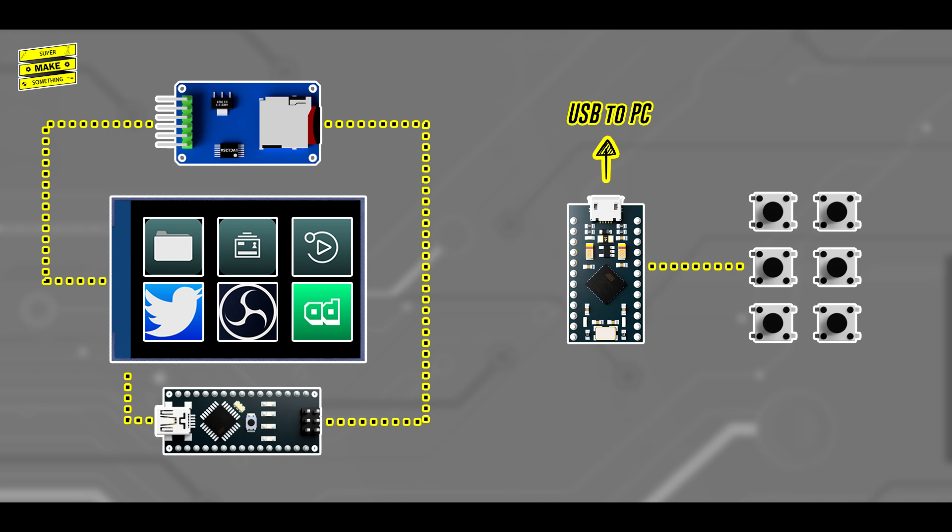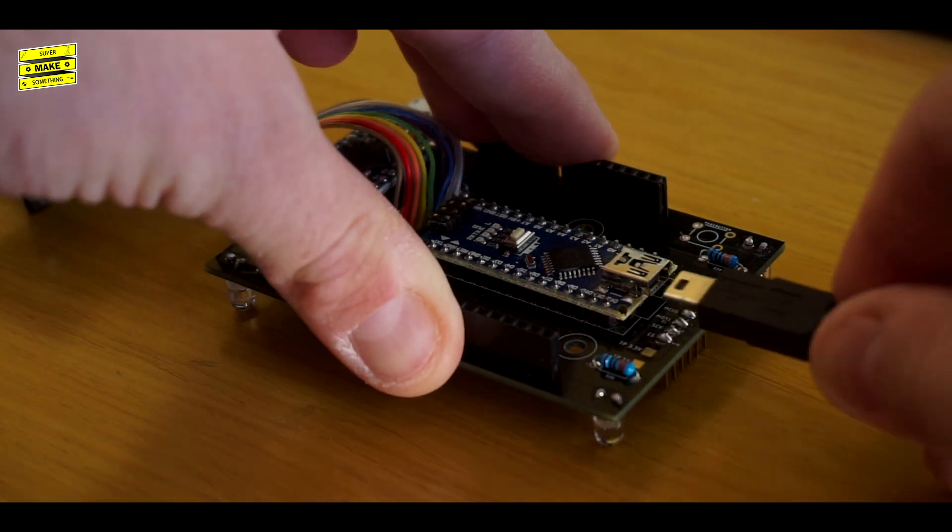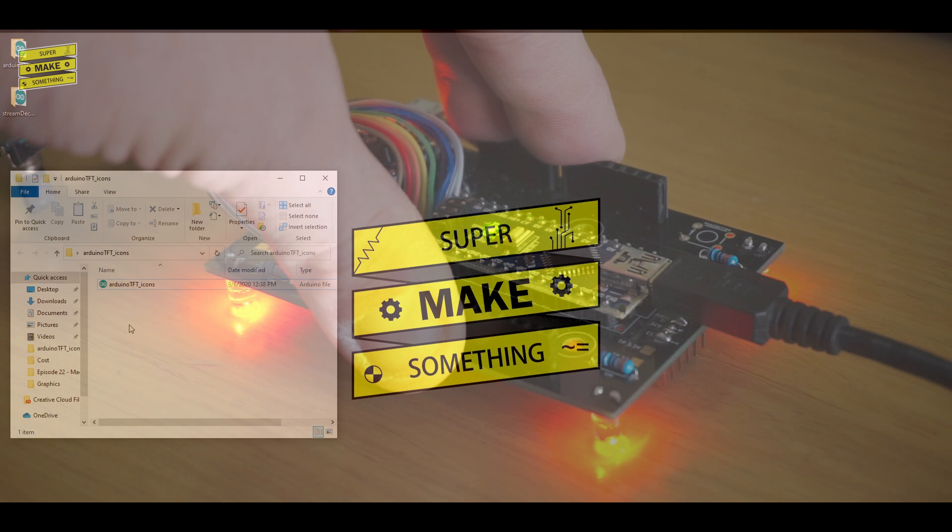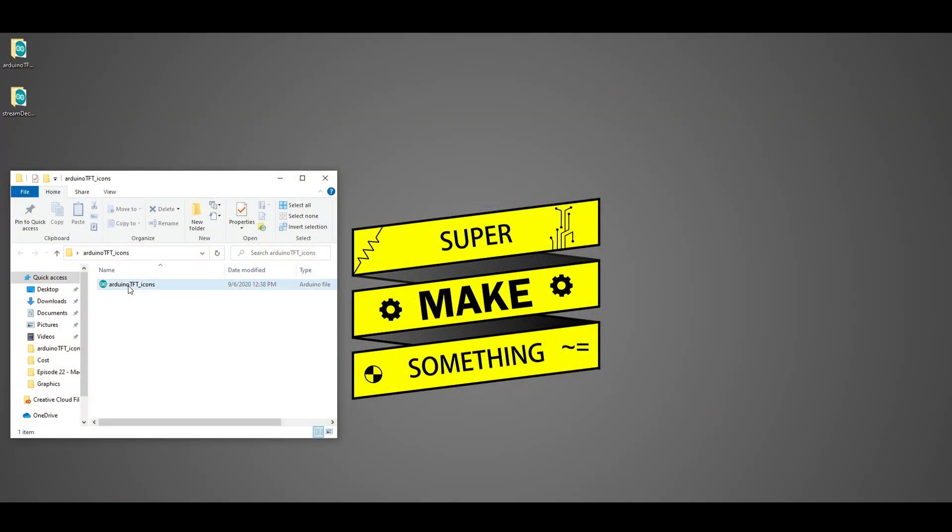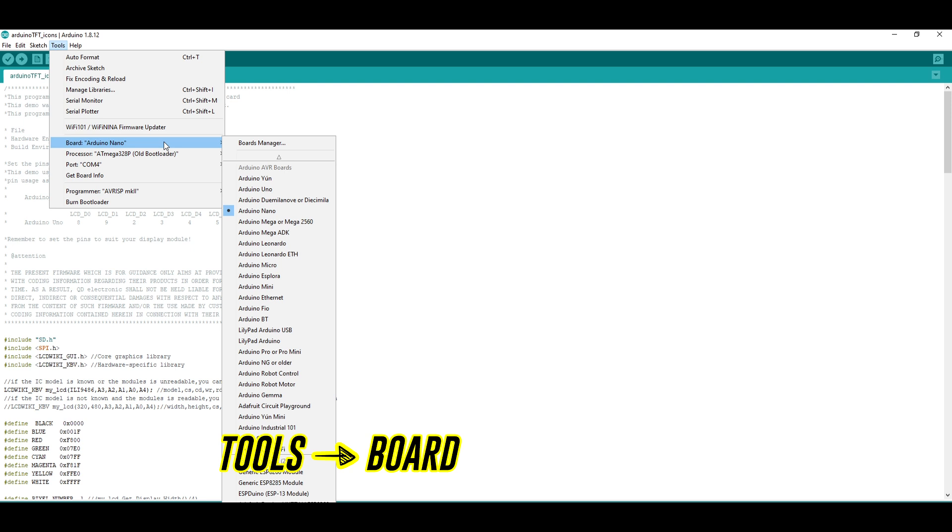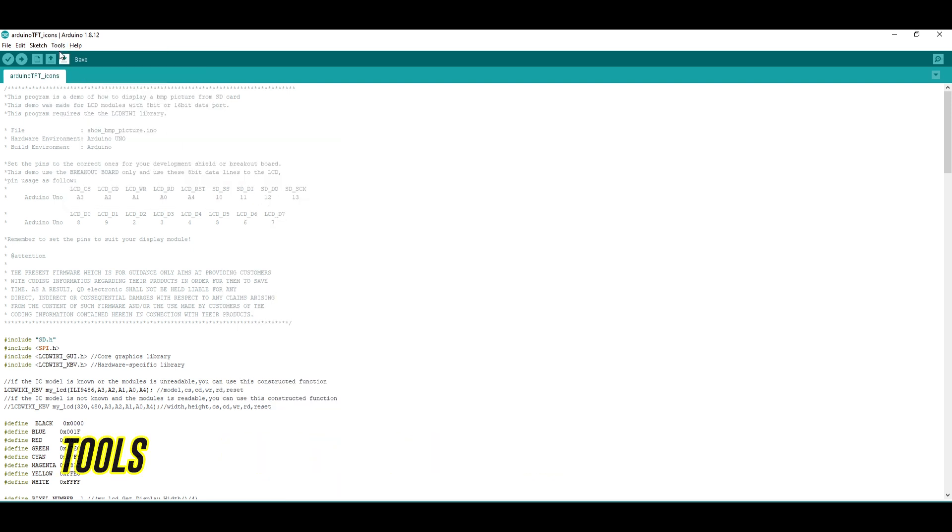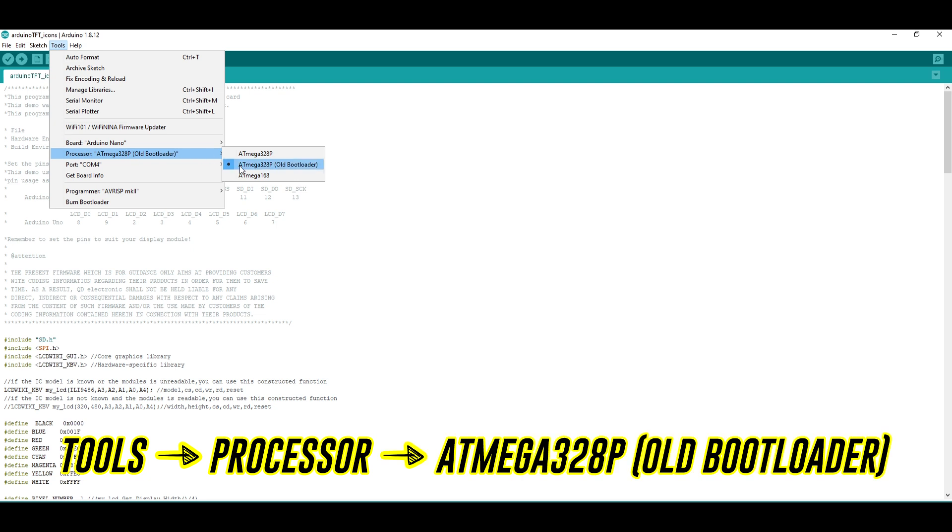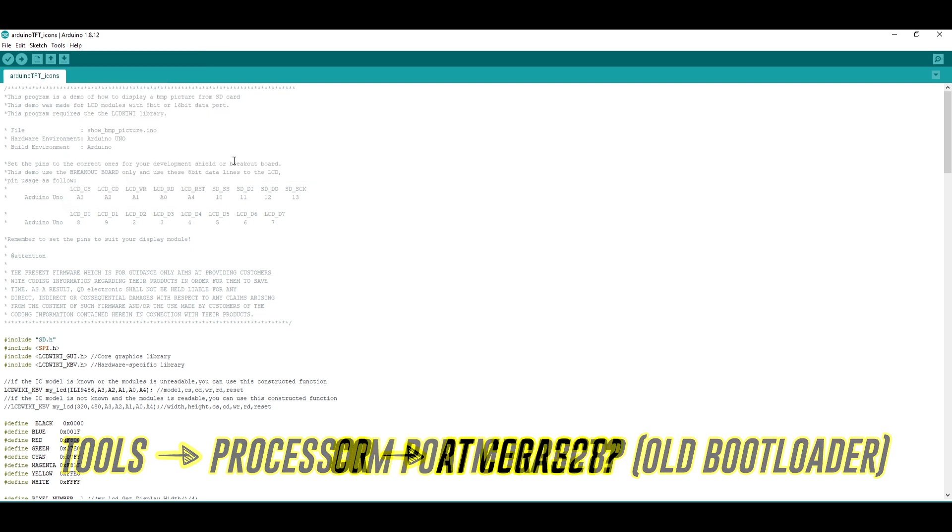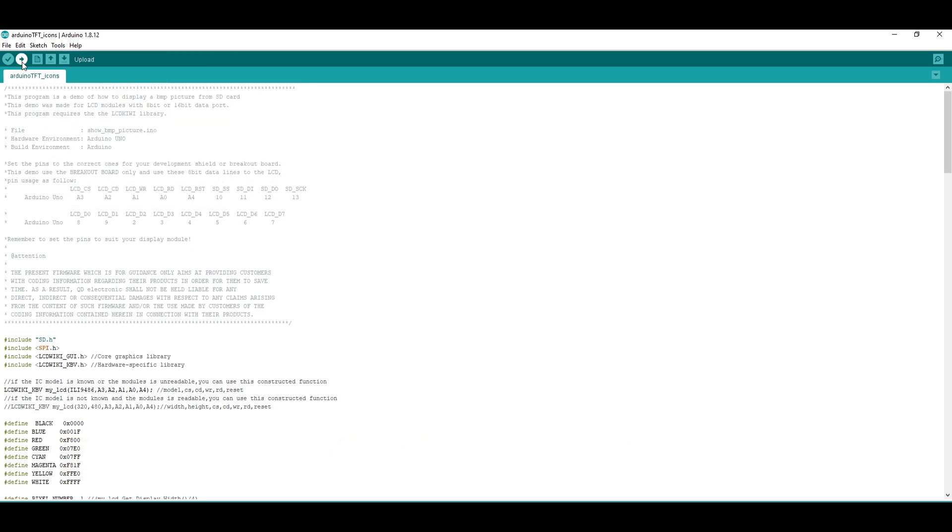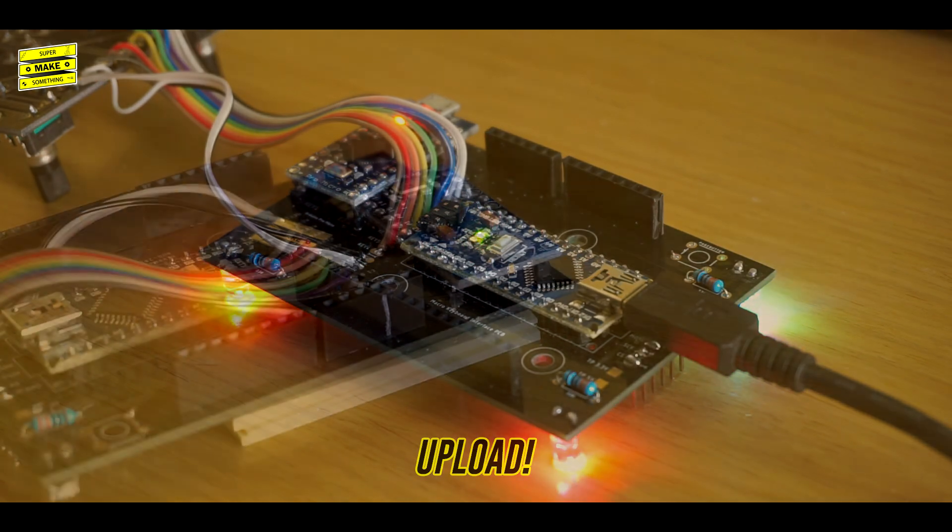As stated earlier, the Stream Deck uses separate Arduinos to emulate a keyboard and display icons on the LCD screen, so they must be programmed separately. After plugging the Arduino Nano into my computer with a mini-USB connector, I first opened the arduino_tft_icons.ino file to program the Arduino driving the LCD screen. In the Arduino IDE, I then headed to Tools, Board, and made sure that the Arduino Nano option was selected, and then went to Tools, Processor, and made sure that the Atmega328p old bootloader option was checked. After verifying that the right COM port was selected, I then clicked the Upload button, which compiled the code and uploaded it to the Arduino Nano.